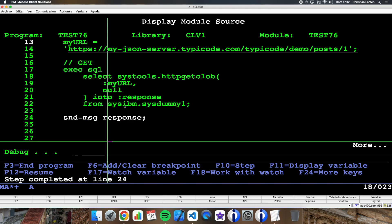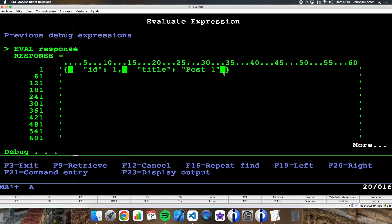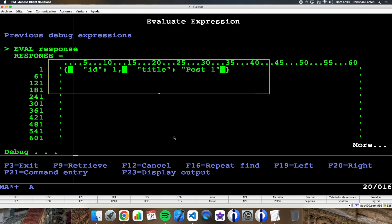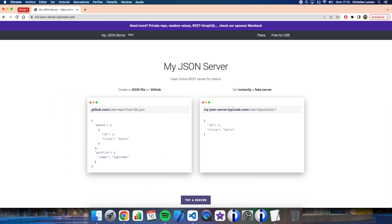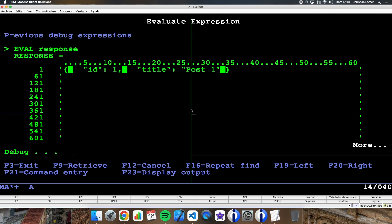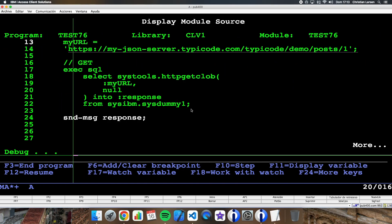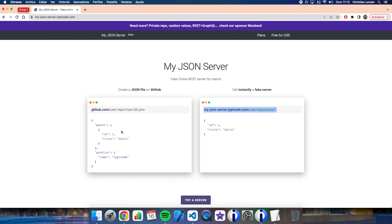If I see the response variable, I will see this, and if you see, this is the same that is in the REST server, so it is working fine. If you change this number one to number two, you probably will get the ID number two, and so on.